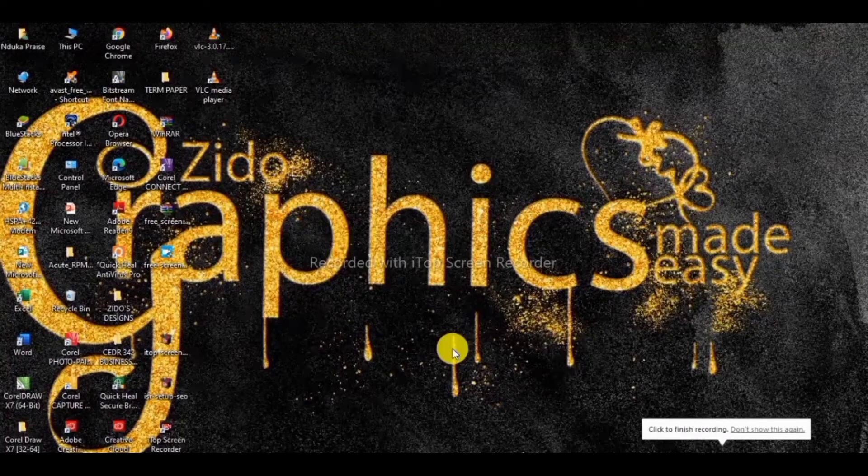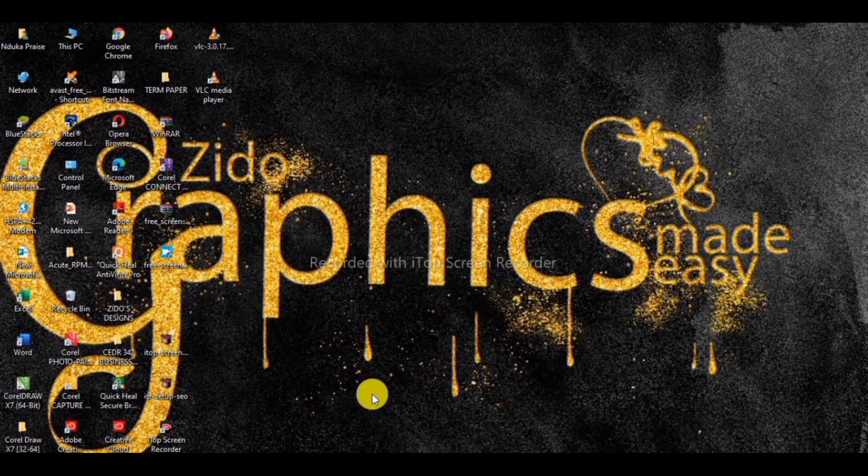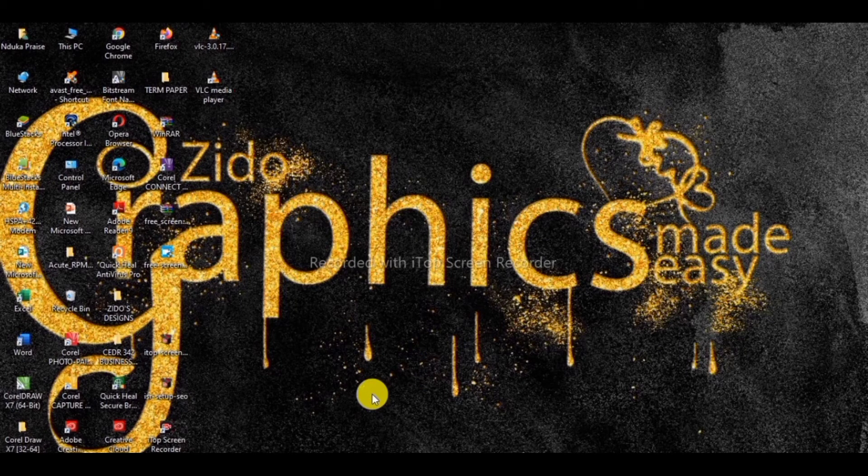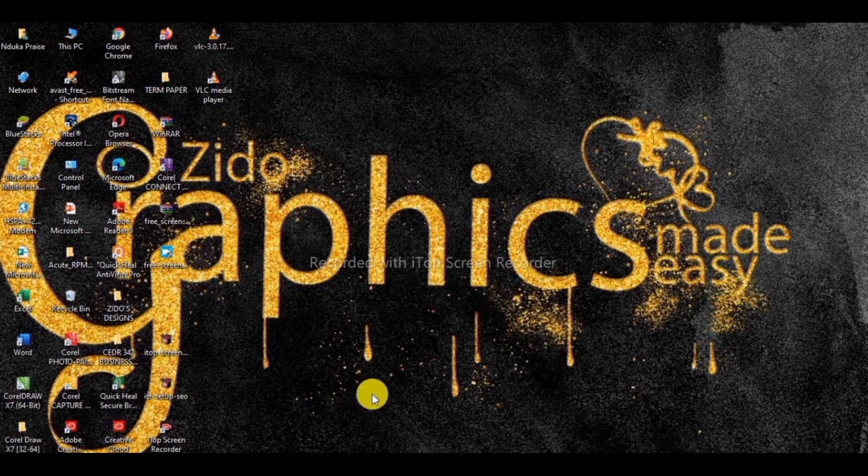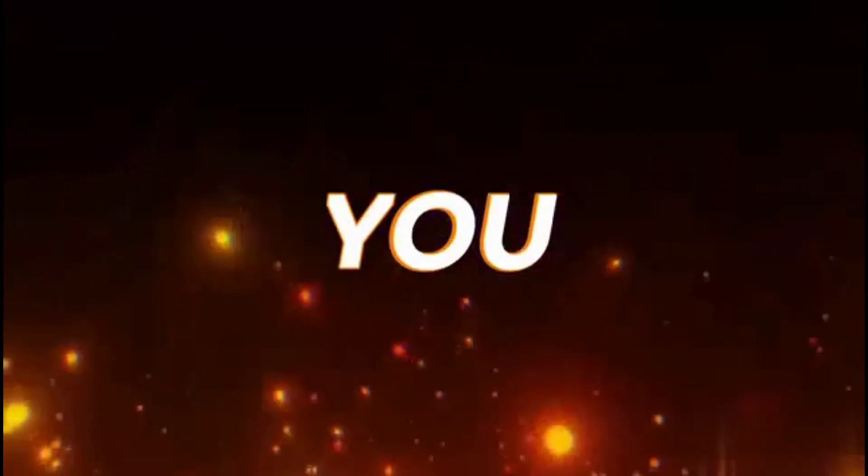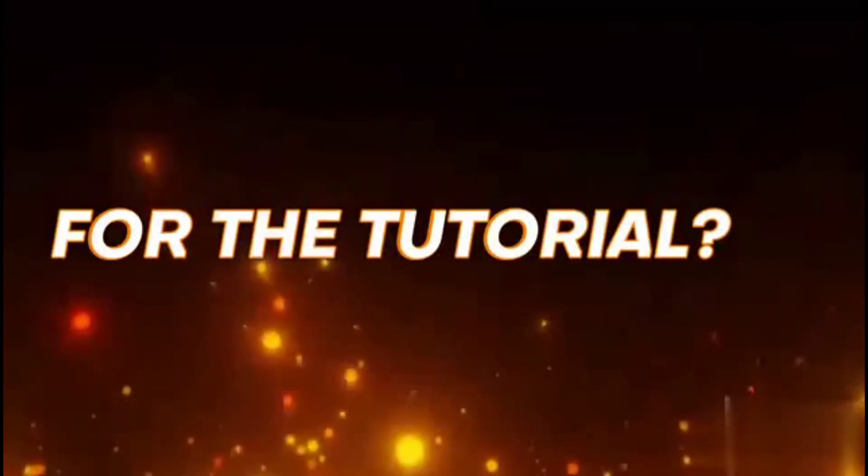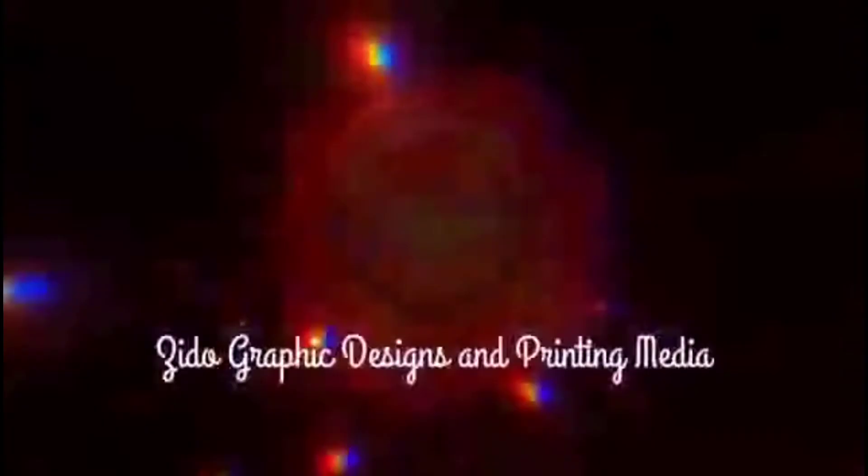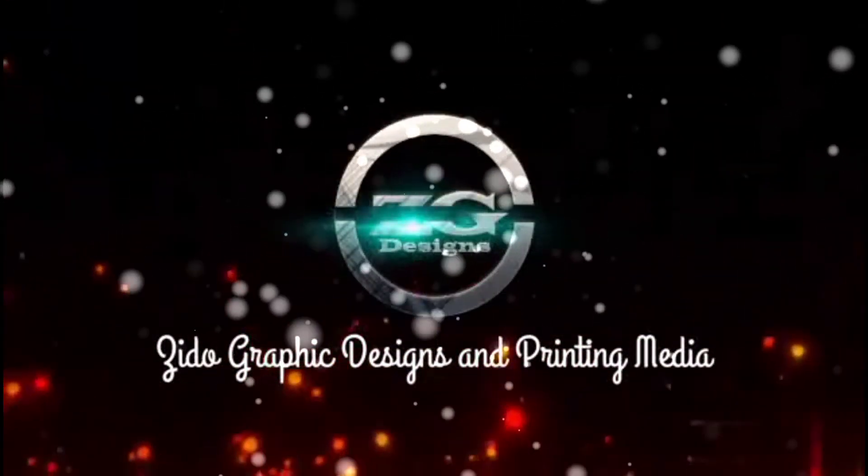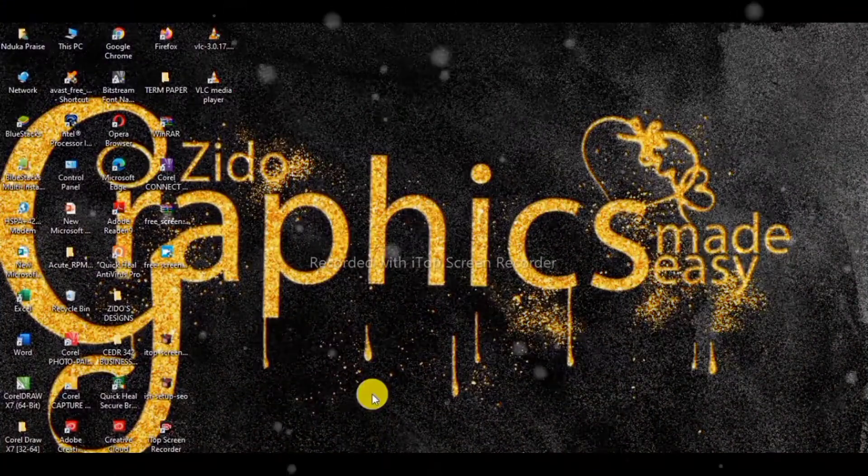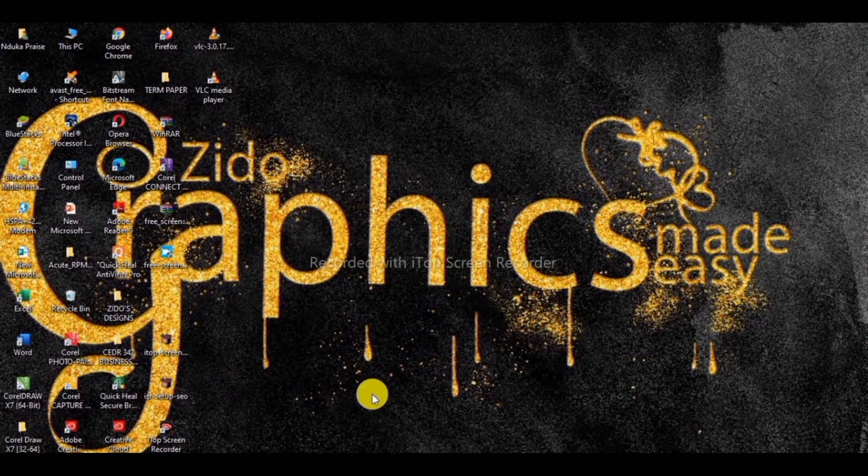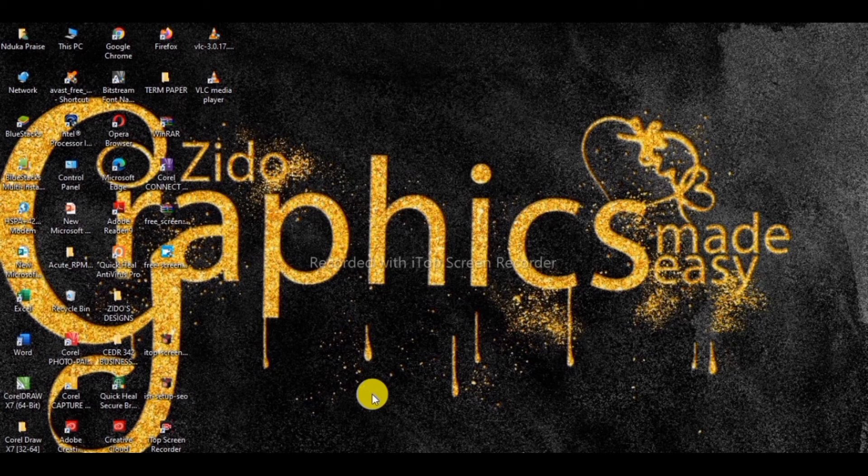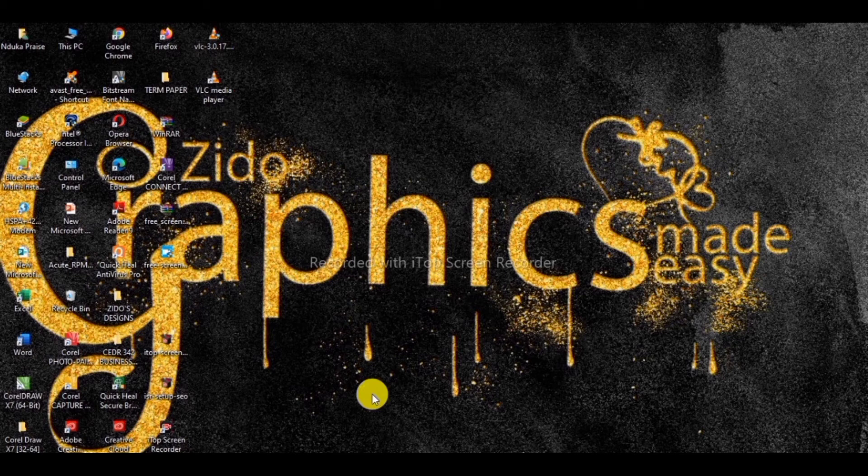Hello everyone. I believe you all are doing great. So what we have here today is how to understand and fluently use the basic tools in CorelDRAW.